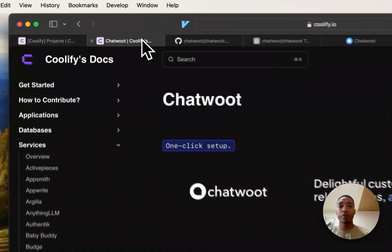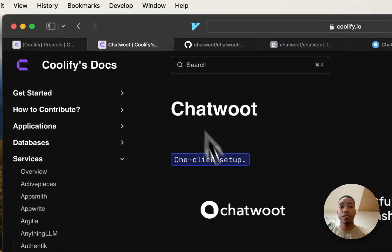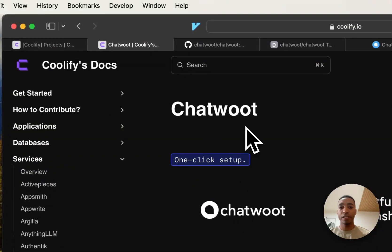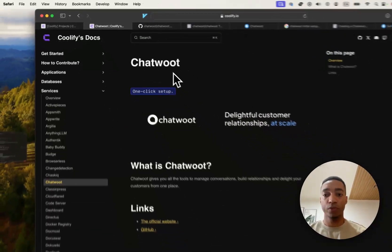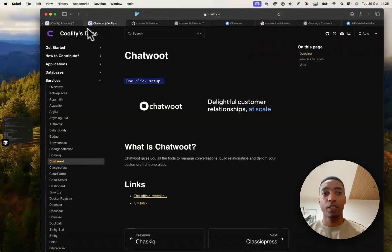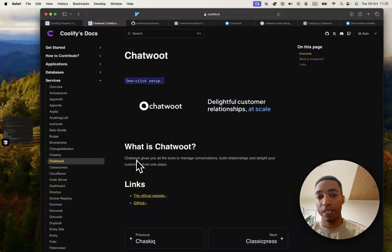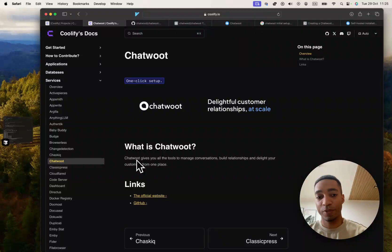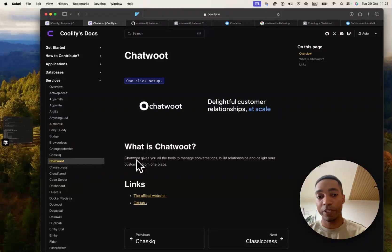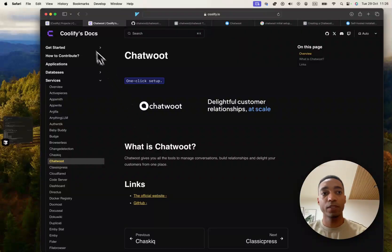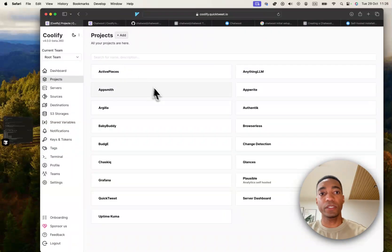So the next service we're going to be hosting is called ChatWoot. It's very similar to ChatsKick, which is funny because they're right next to each other, but it's easier to pronounce and I also prefer the experience so far. So let's get started.